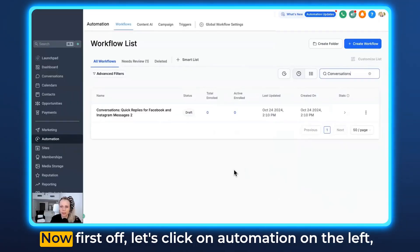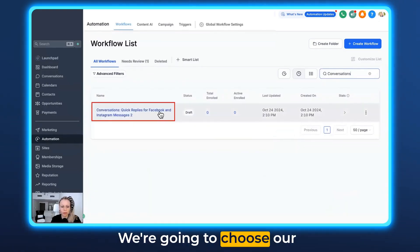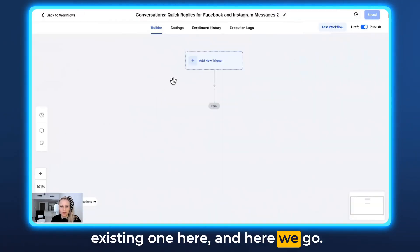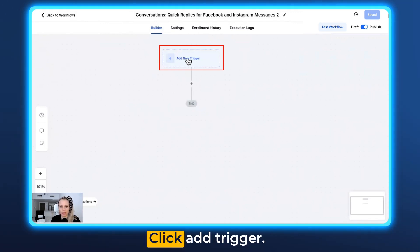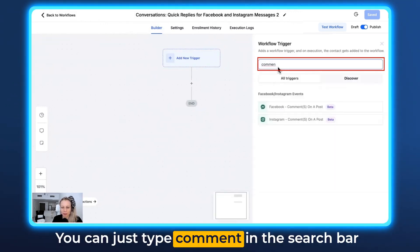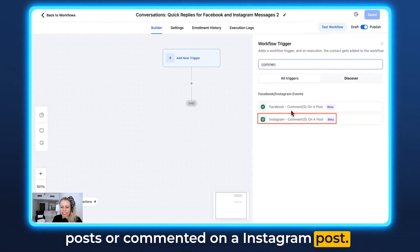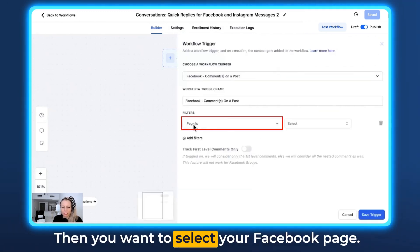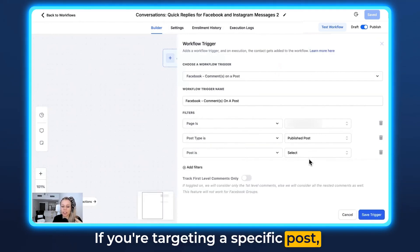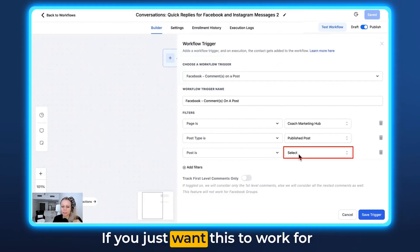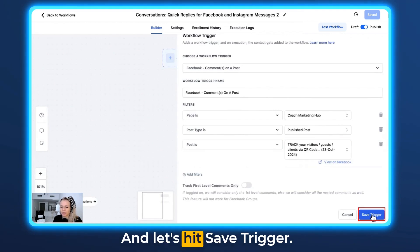Let me show you how to set this up. Click on Automation on the left, Workflows at the top, and create a new workflow. Let's choose an existing one. We're going to set the trigger to somebody commenting on our post — click Add Trigger, type 'comment' in the search bar, and select either 'Comment on Facebook Post' or 'Commented on Instagram Post.' Let's select Facebook for now, then select your Facebook page and the specific post in question. Let's take this post and hit Save Trigger.